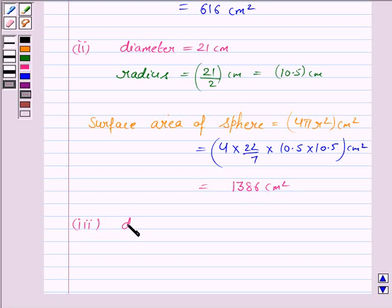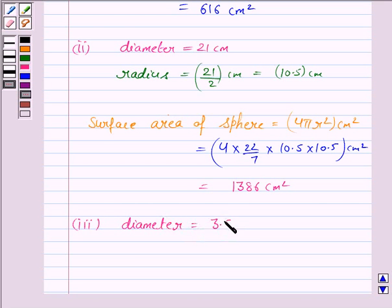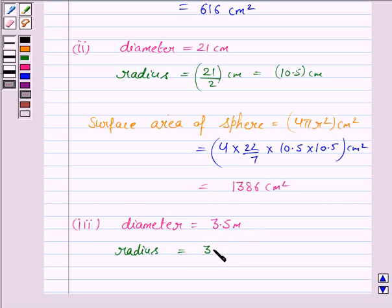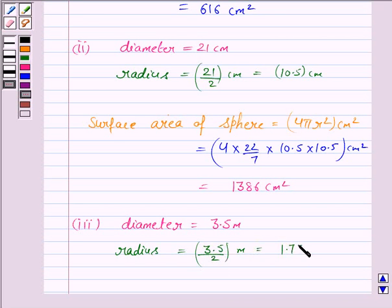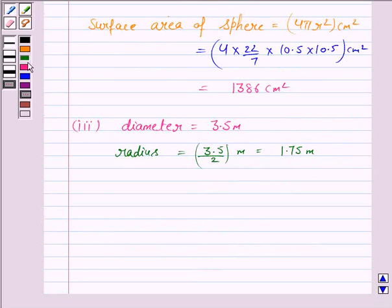Let us now discuss the third part. The diameter of the sphere given to us is 3.5 meter. The radius is half of the diameter, that is 3.5/2 = 1.75 meter.